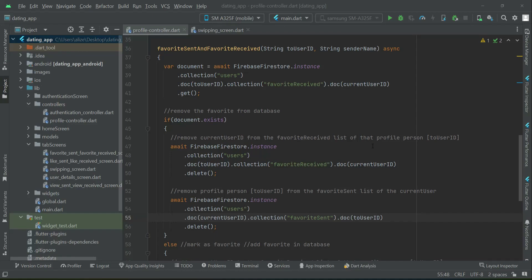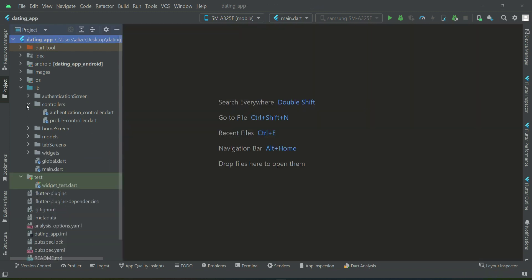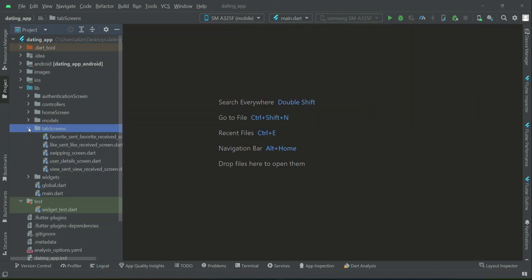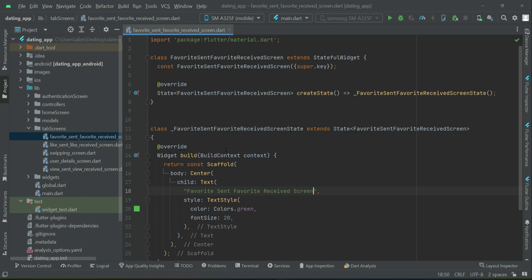The next thing is to retrieve and display the user favorites — who you marked as favorite and who marked you as favorite, that is favorite sent and favorite received. For that purpose, we will start implementing the favorite sent and favorite received screen.